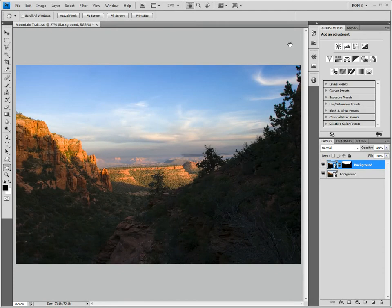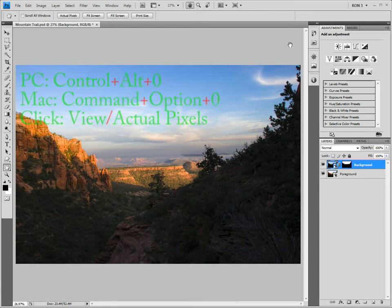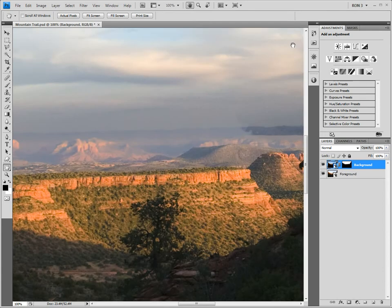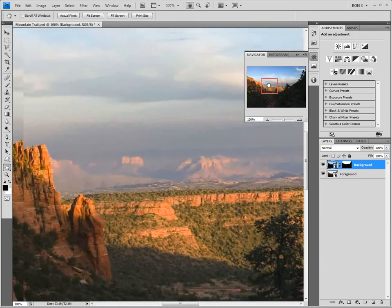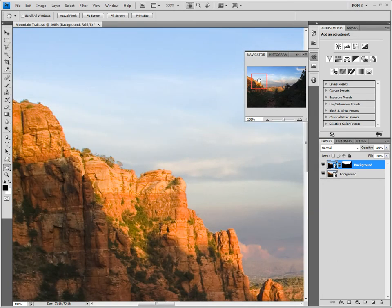In our last video, we created a mask for the background smart object. While the mask is a good start, it requires some editing before it is acceptable. Let's start the mask editing by zooming in to 100% by pressing Ctrl-Alt-0 on a PC or Command-Option-0 on a Mac. Using the navigator, let's look at the ridges. The edge between the ridge and the sky doesn't look too bad, although we do need to soften up the mask edges a bit to make a better mask.